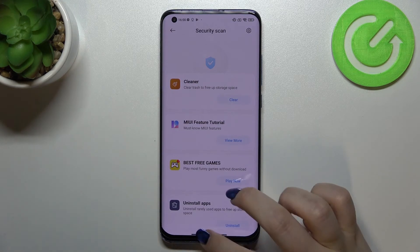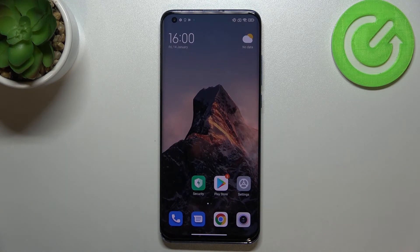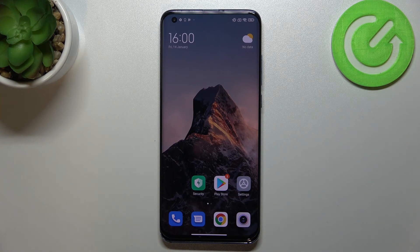So this is it, this is how to virus scan your Xiaomi Mi 10 Pro. Thank you so much for watching, I hope that this video is helpful, and if it was, please hit the subscribe button and leave a thumbs up.